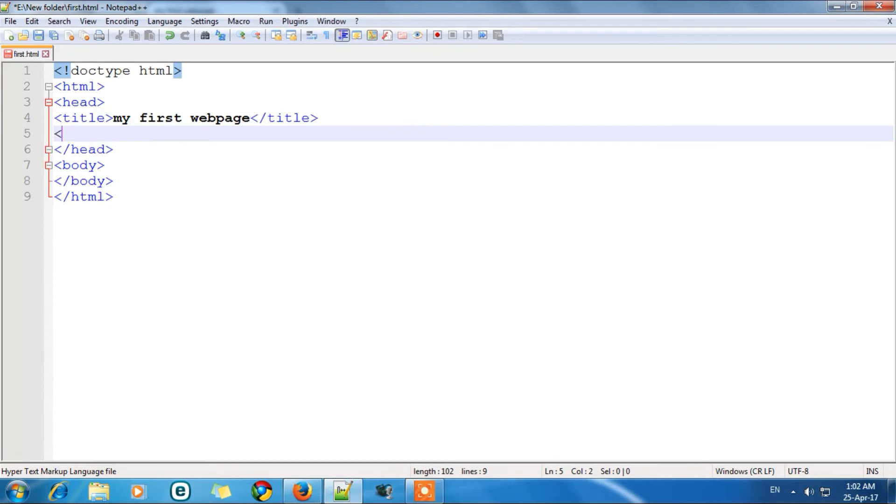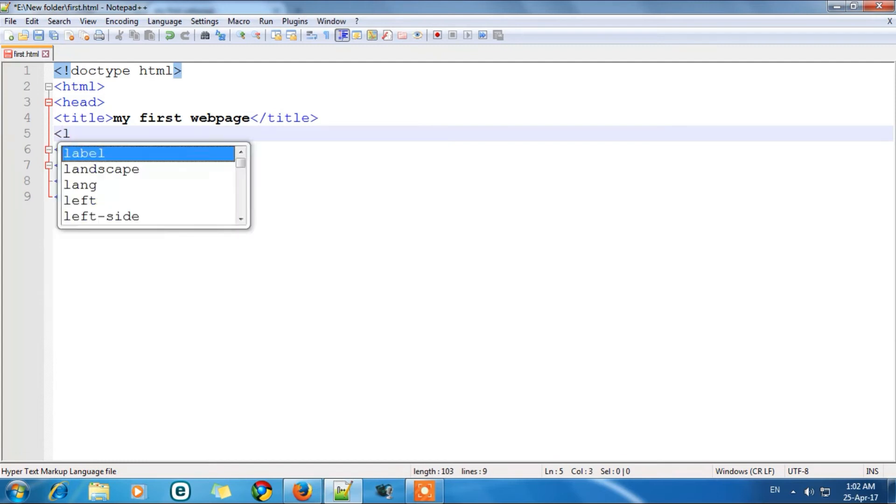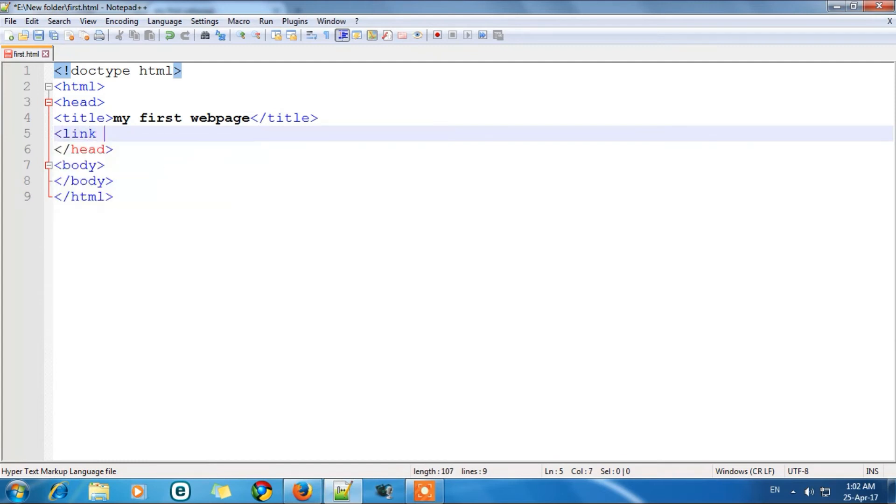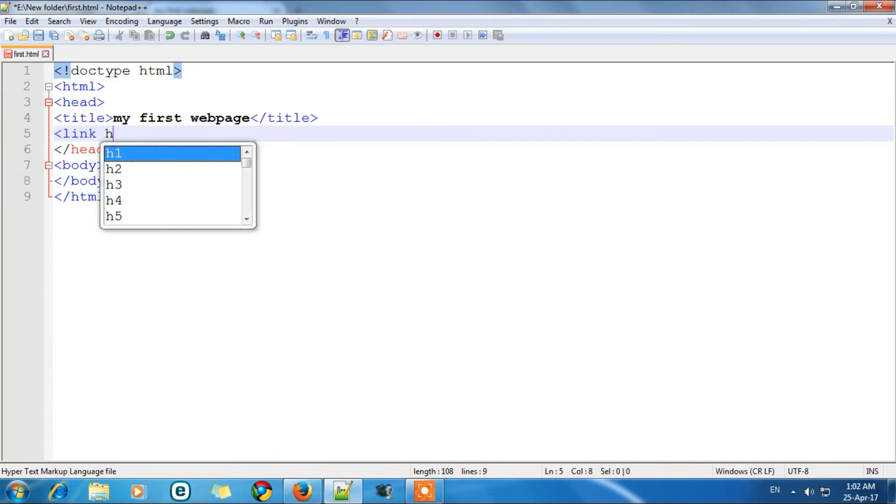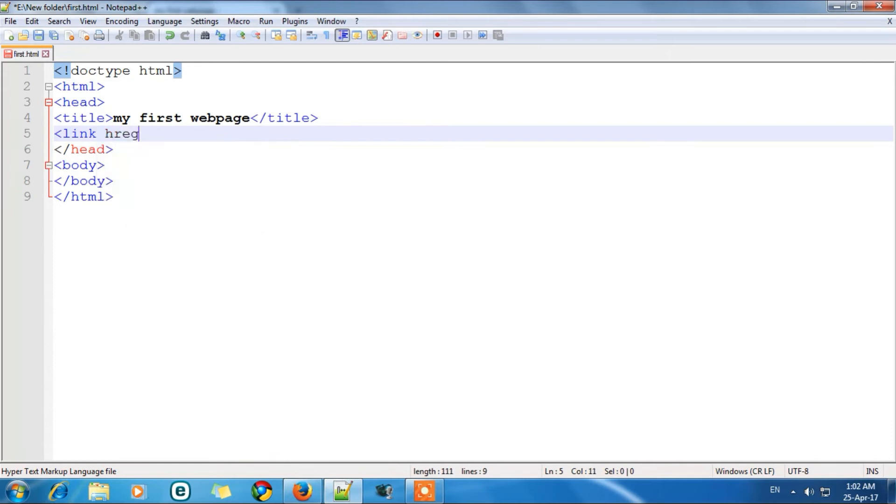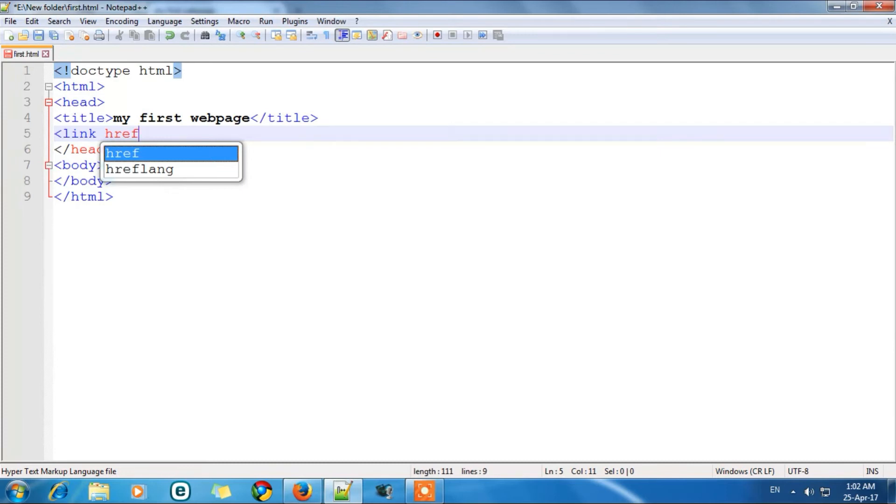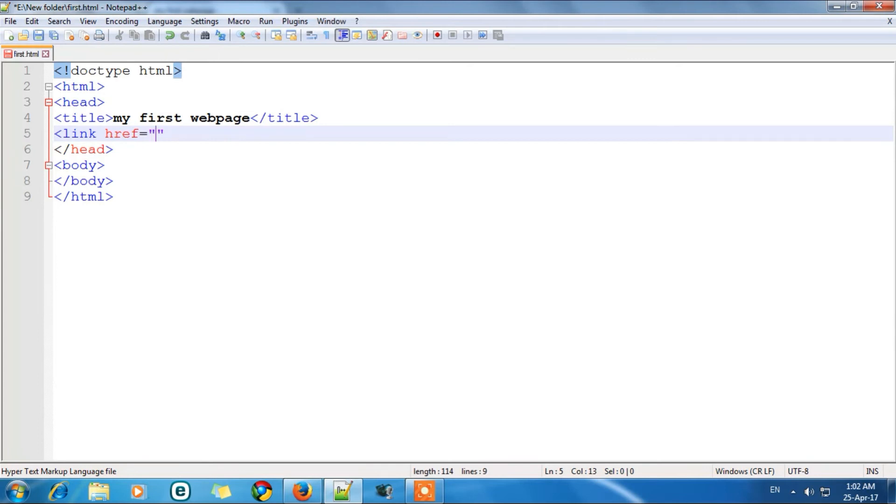So first it's link href. href is the tag or what we call it as keyword to link images. Now here in double quotes we will write the location of the image. Like where we have kept it. So we have kept it where we have saved the HTML file, which is E new folder. And in new folder there is our file.